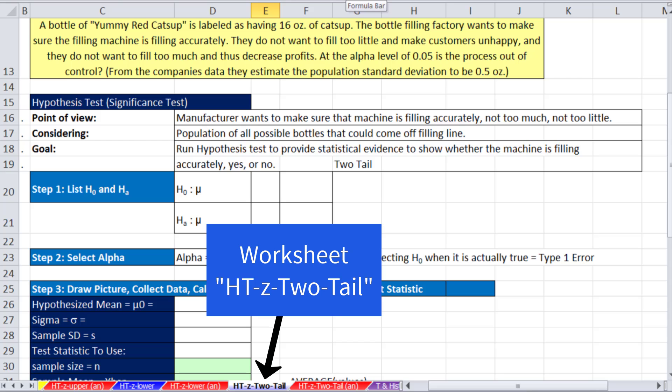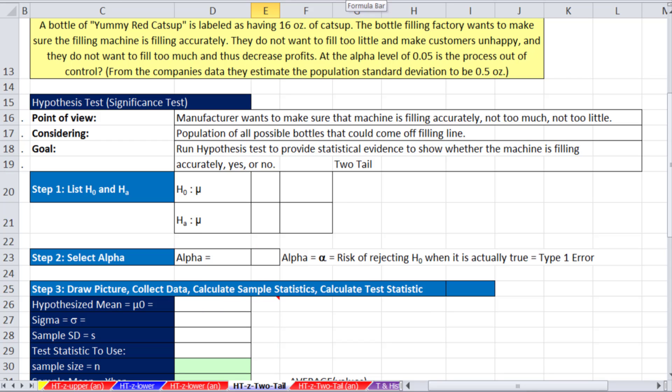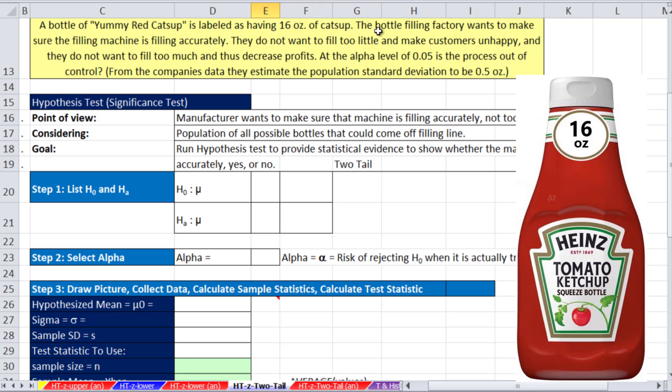In this video, we're going to see how to do a hypothesis test when sigma is known, and it's a two-tail test. Last video, we looked at bottles of yummy red ketchup that had labeling of 16 ounces. And we did it from a consumer group's point of view, where they thought they were potentially under-filling.